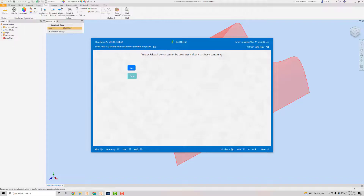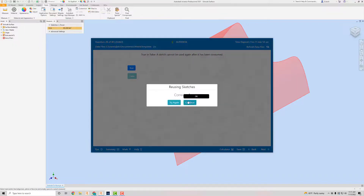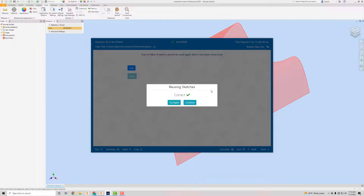Then it says true or false: a sketch cannot be used again after it has been consumed. That's false, because you can duplicate or copy a sketch and use it again — you can reuse a sketch, as we've already done in this exam.